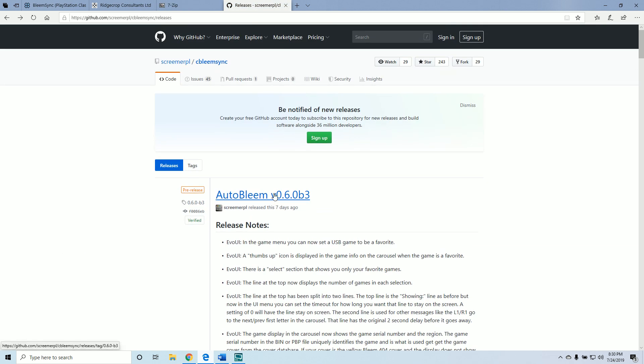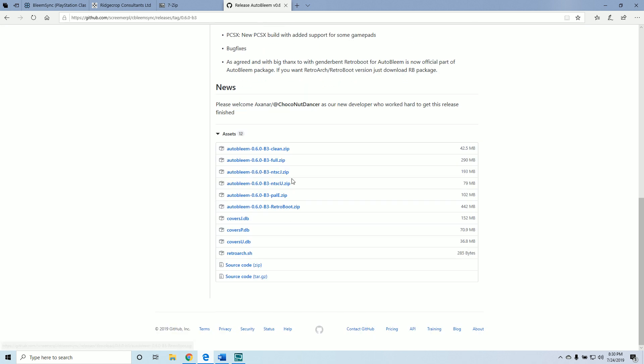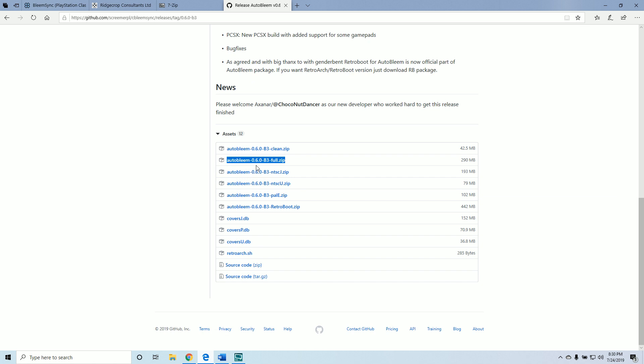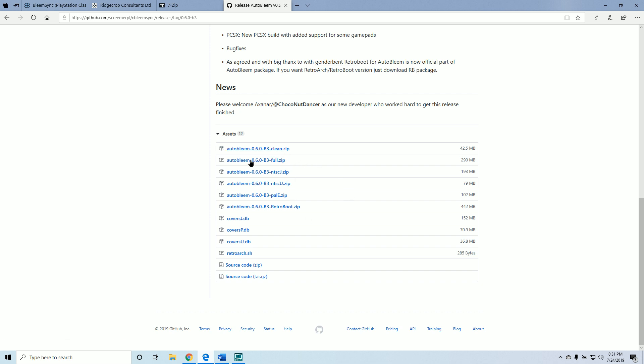You may want Auto Bleem if you don't already have it. If you're using True Blue or you already have an image you don't need this, but if you're starting from scratch you want to get Auto Bleem. I would recommend either the full or the retro boot package. The full gives you all the artwork for all the different regions, and the retro boot gives you some additional features for playing other systems as well.